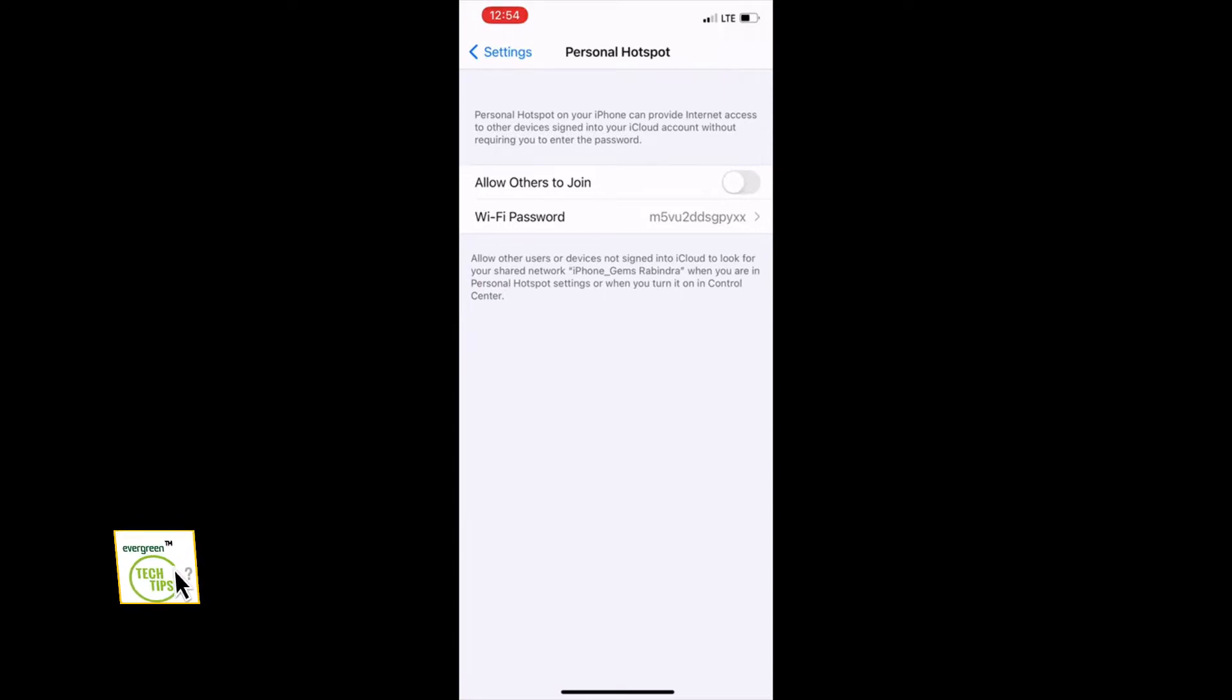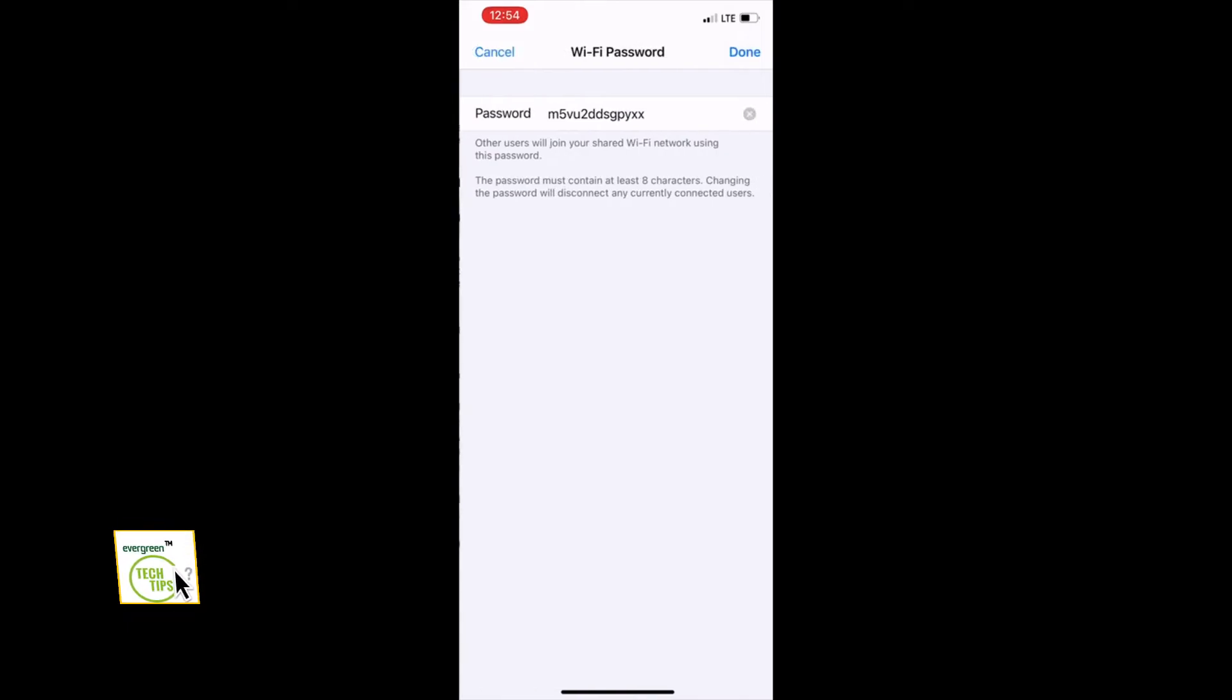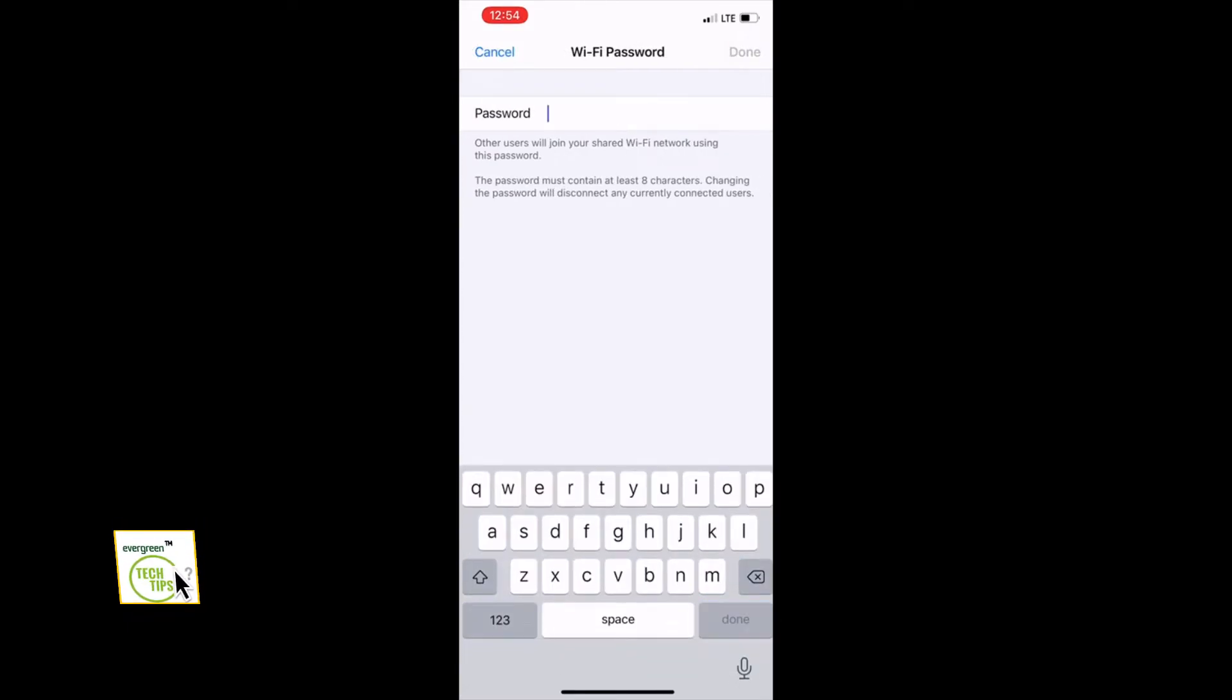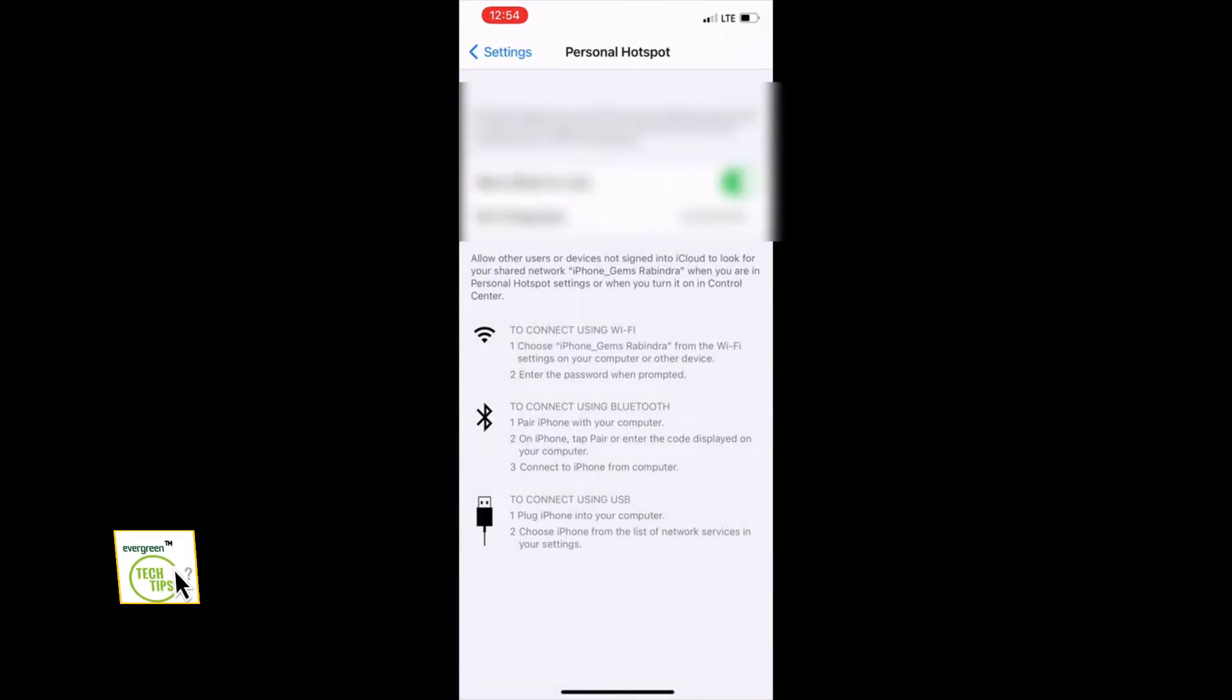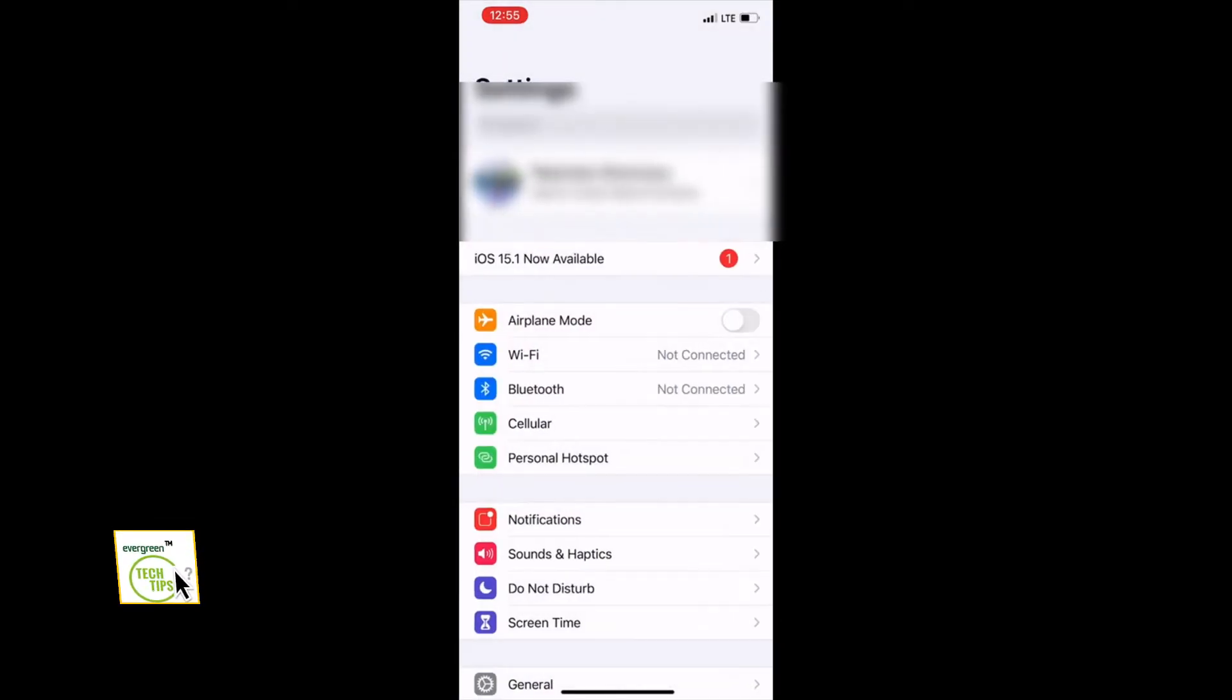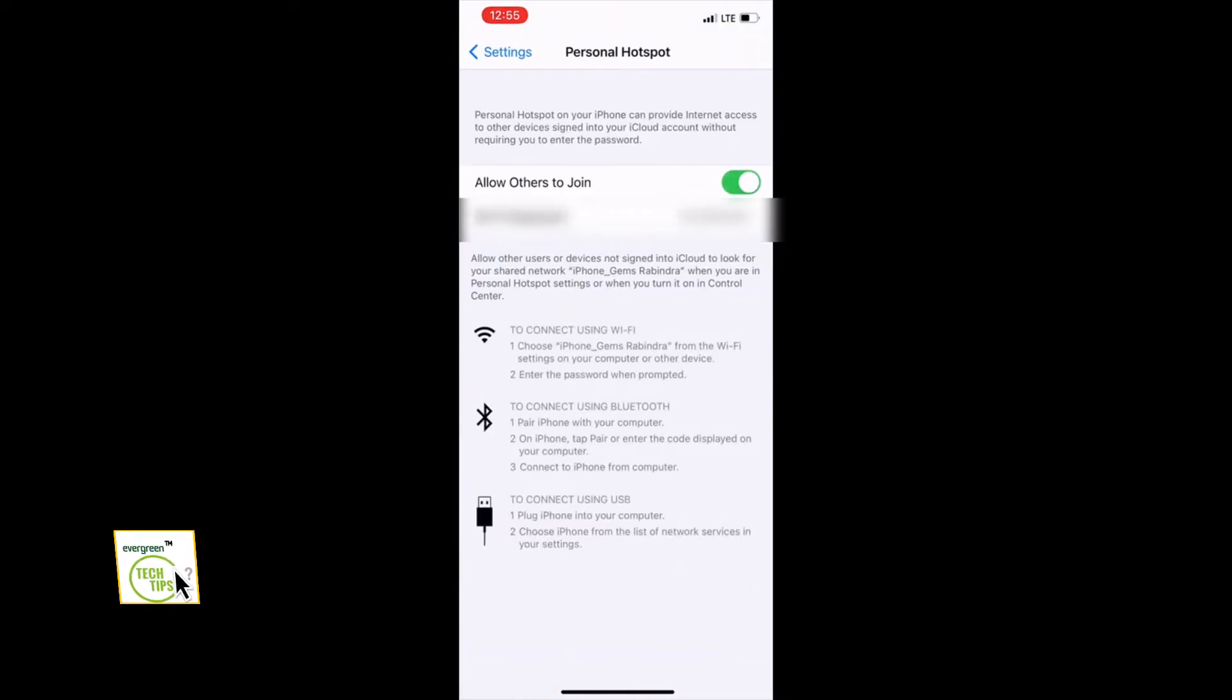Then you can see the personal hotspot, and please set the same password you have set before. And allow others to join, please activate this option.